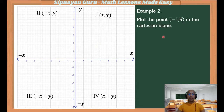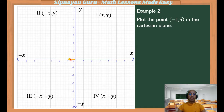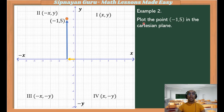Next example: plot the point (-1, 5) in the Cartesian plane. x is negative 1, so we are going 1 unit from the origin to the left. Our y is positive, so 5 units up. And this would be the location of the coordinate (-1, 5).